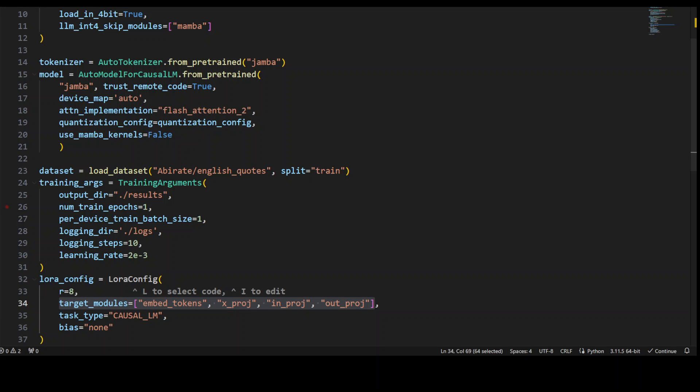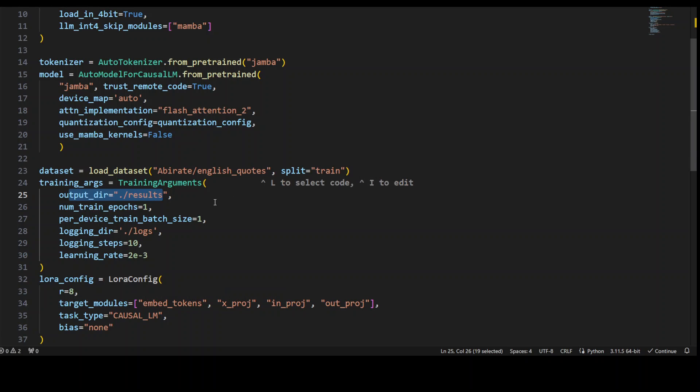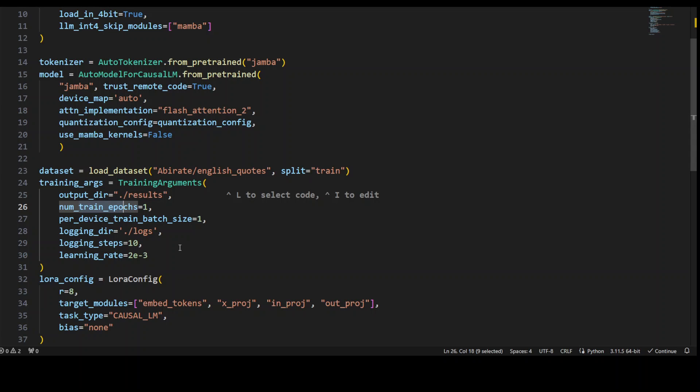First, this is output_dir - this is where the training results, the model checkpoints, and logs will be saved. Then num_train_epochs is one, which defines the number of training epochs. Then we are specifying per_device_train_batch_size, which sets the batch size for each training device, indicating the number of samples processed in parallel during training on each device. Then we are specifying the directory...